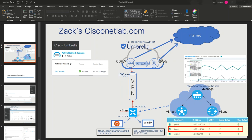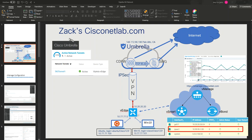Hi, this is a demo of the Umbrella integration with vManage or the Viptela vEdge solution. Here's a diagram in my buddy Zach's Cisco lab - this is a vManage network managing vEdge devices.